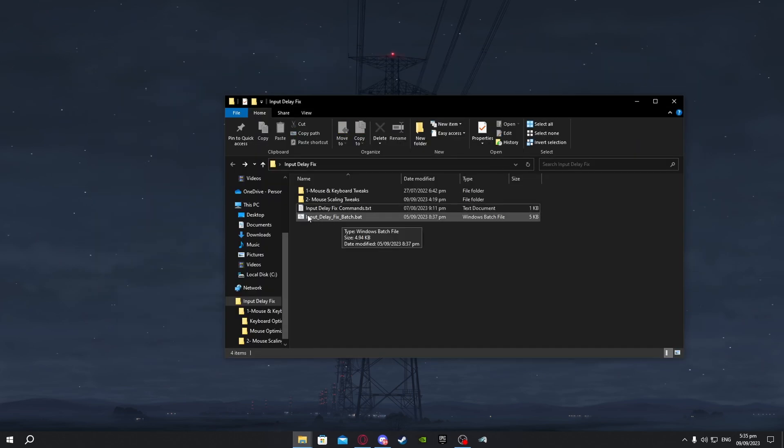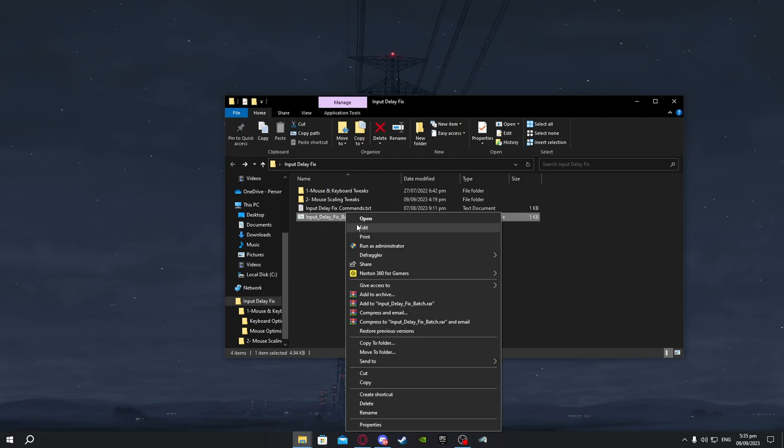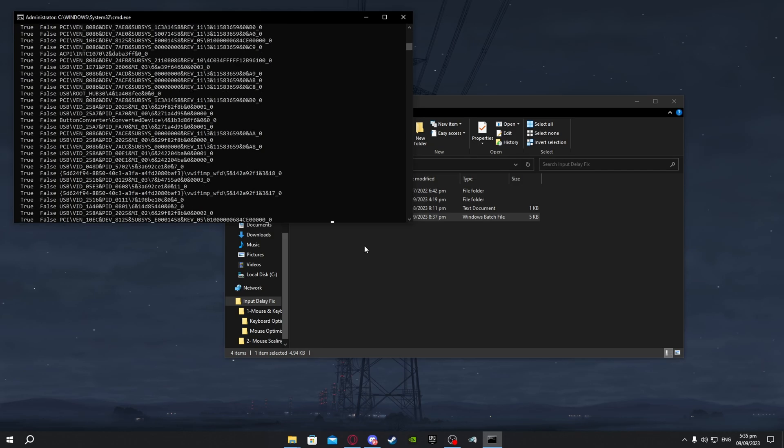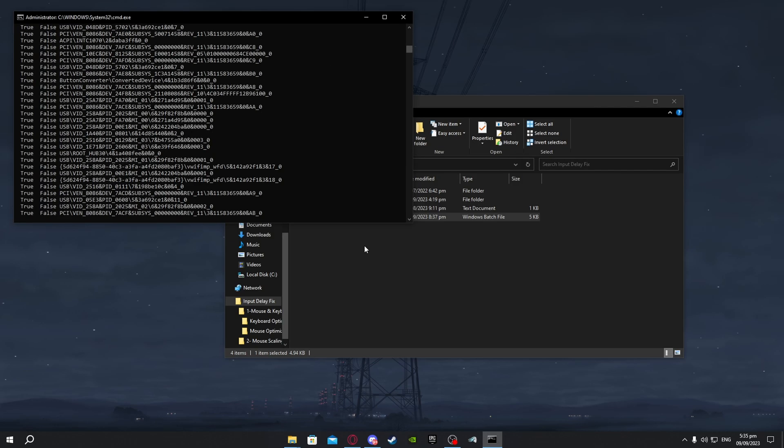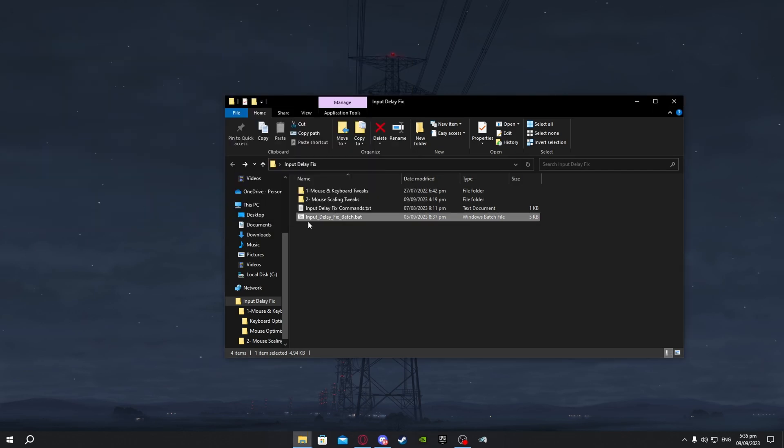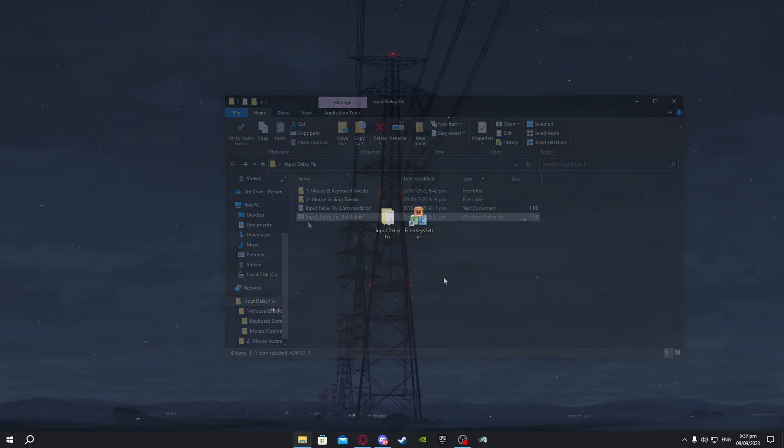For the input delay fix batch just right click and press run as administrator. Now when you have done that just let it do its thing. After the command is done it should close by itself.